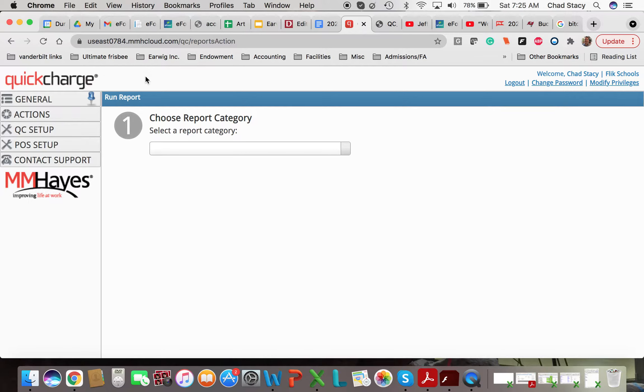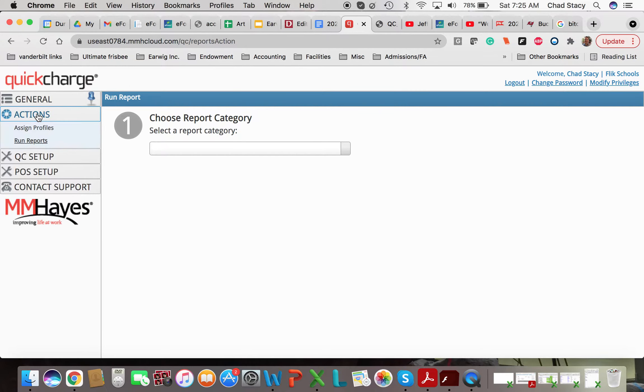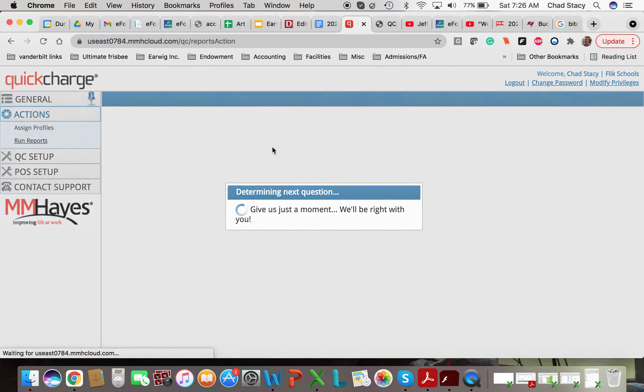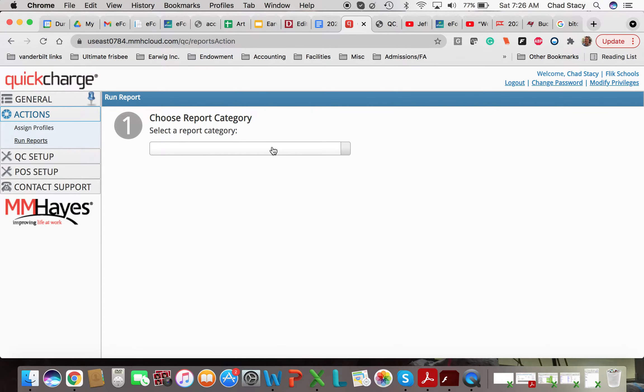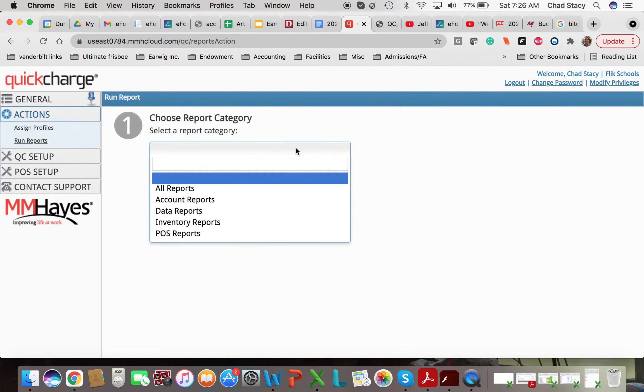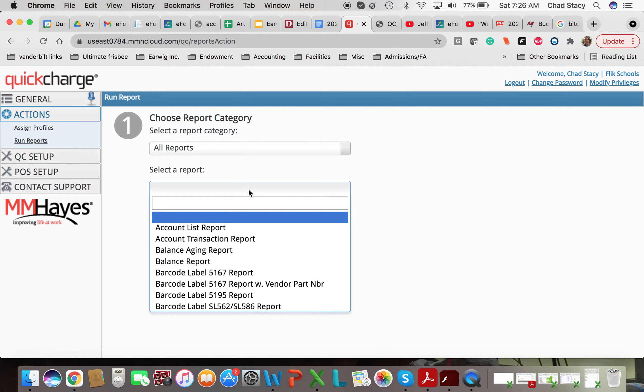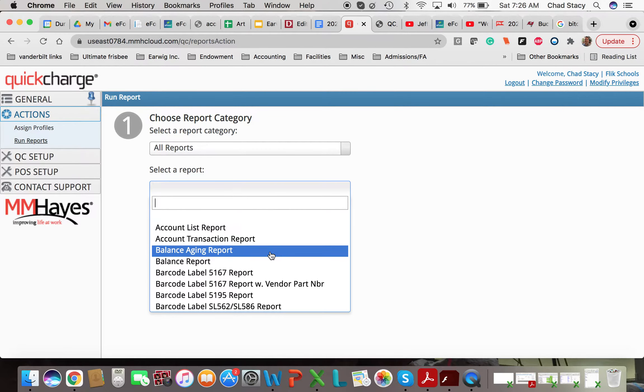So let's focus on the hours first. Quick Charge isn't perfect, but they do have some reports that are pretty helpful. So you go to Actions, Run Reports. You choose a report category. Go to All Reports.